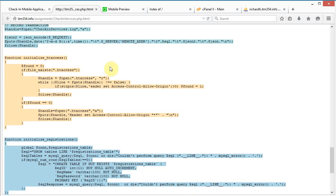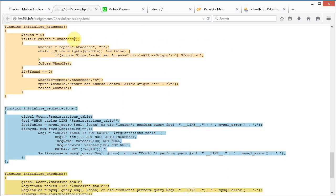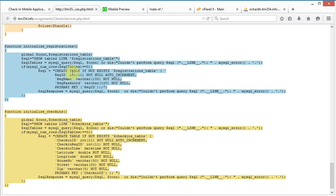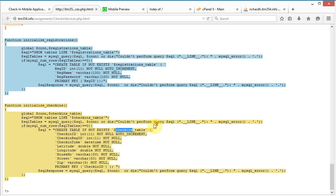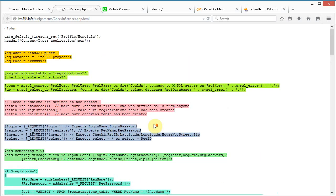At the end there's also a function for initializing the .htaccess file, which checks if the required line is present and adds it if not. Then there are functions to initialize the registrations table and the check-ins table. Let's copy all this code and paste it into a file we'll create using cPanel.